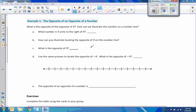Example one: the opposite of an opposite of a number. What is the opposite of the opposite of a number? How can we illustrate this on the number line? We're going to answer this in steps.